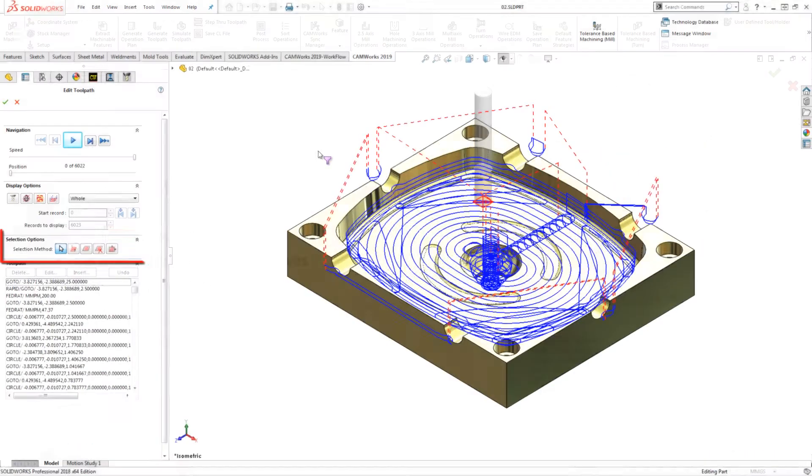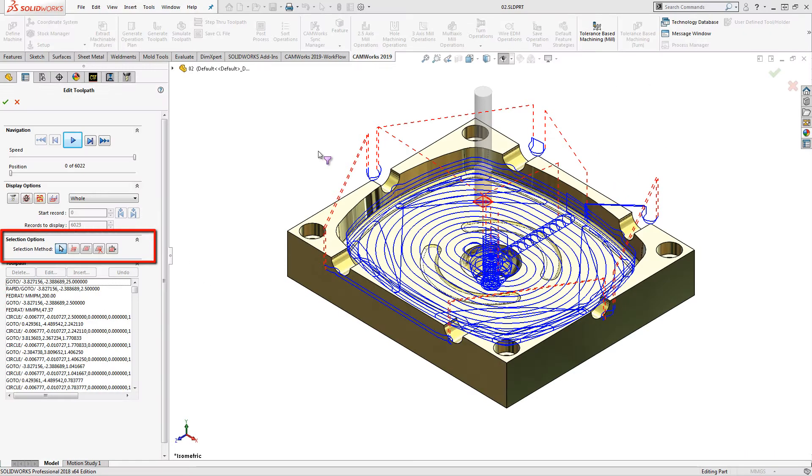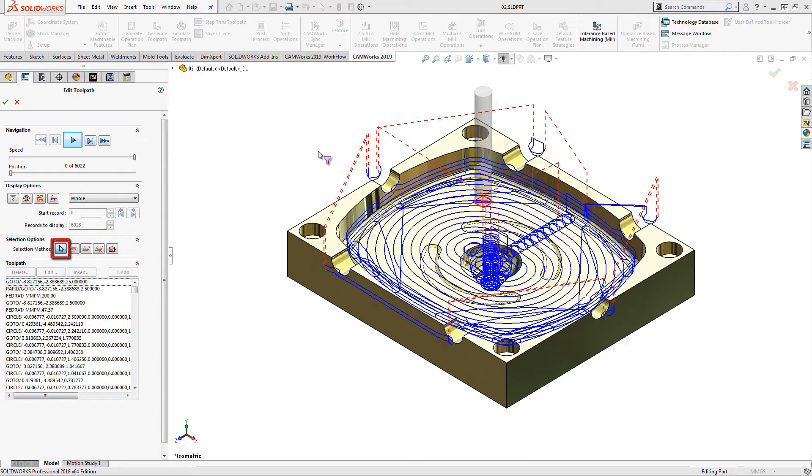The selection options are available to help select and edit toolpath records. The pick or window option allows us to either select a single entity or window select a group of entities.